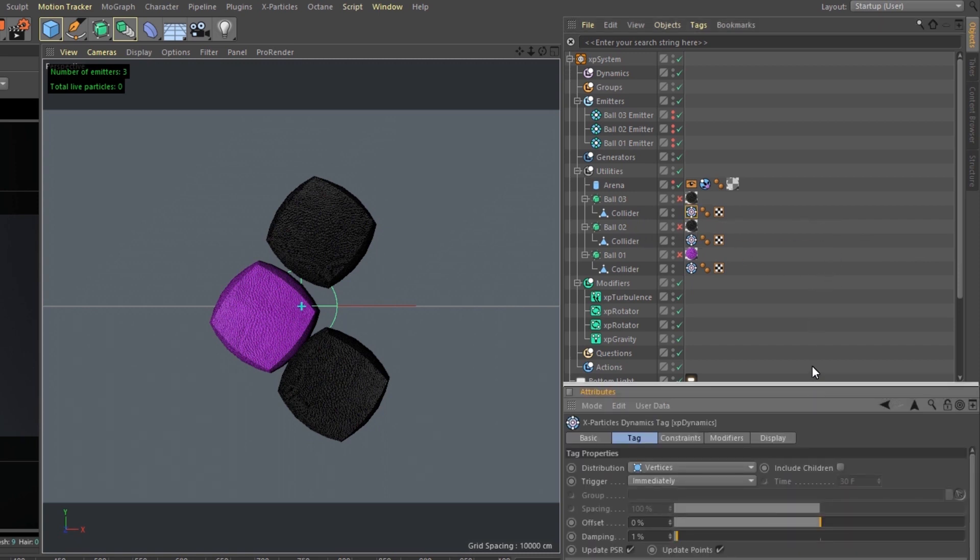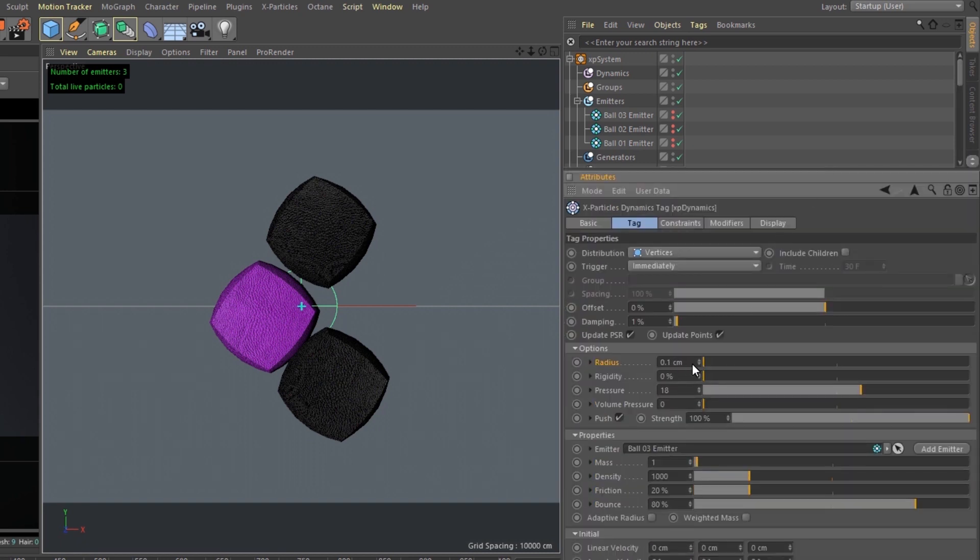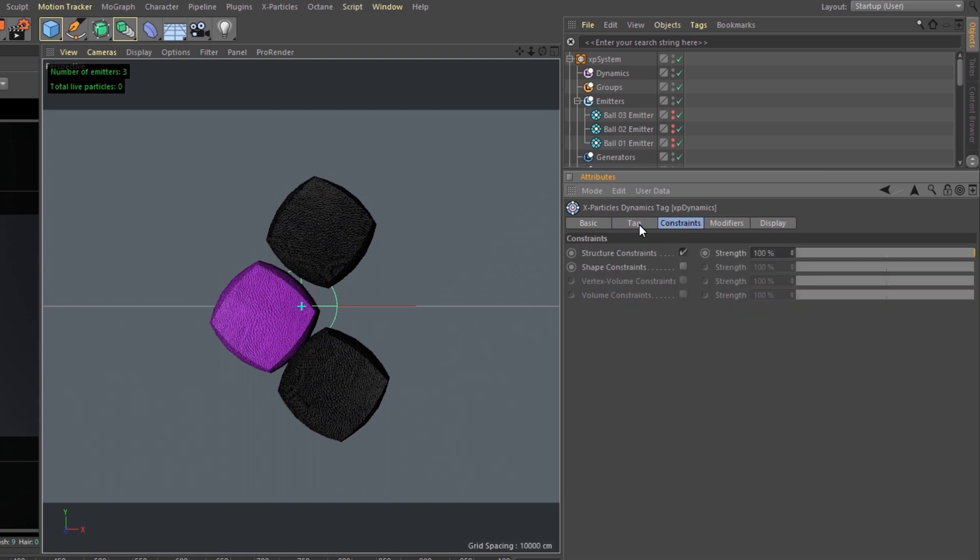Inside the dynamics tags, we have a radius at 0.1, 0% rigid, 18 on the pressure, push is turned on at strength 100%. The constraints, I do have a structure constraint on.